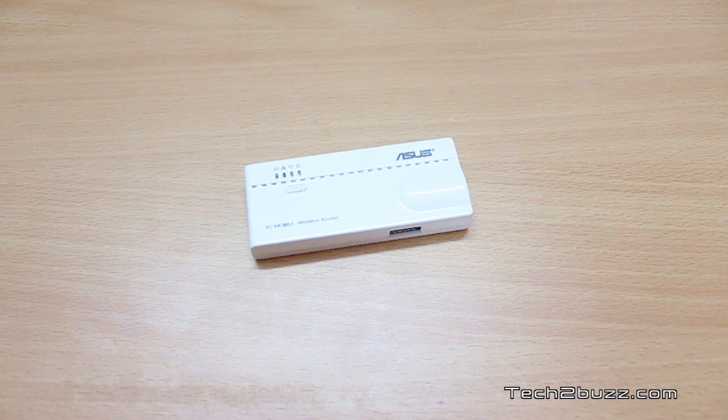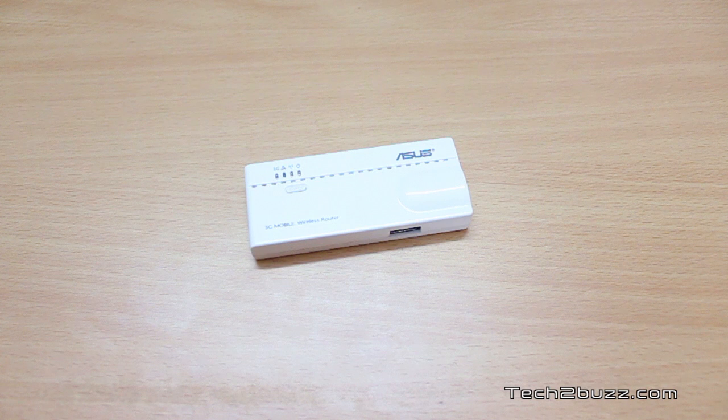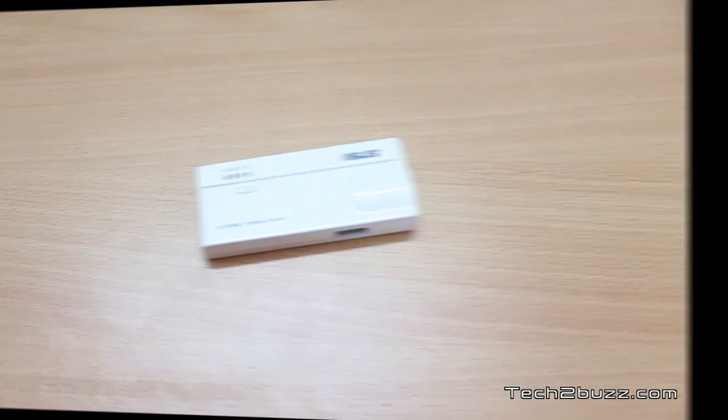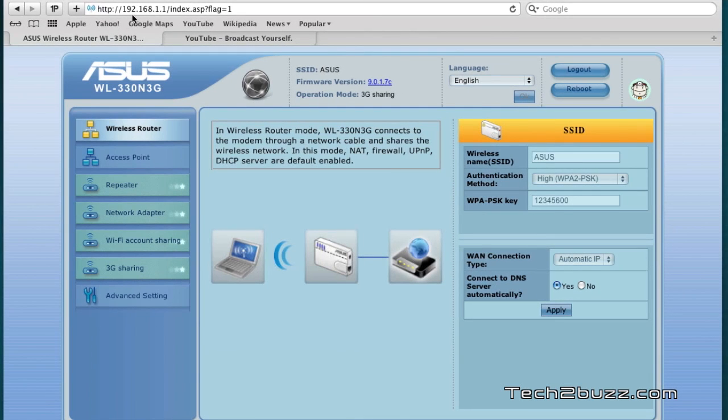As mentioned earlier, this router can function in six different modes and to demonstrate that I'll log on to the admin interface and explain you about the same. This is the default admin interface that you see once you log into the admin panel of this ASUS travel router.